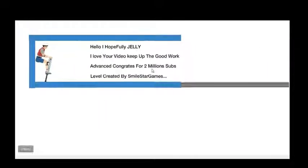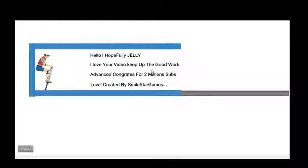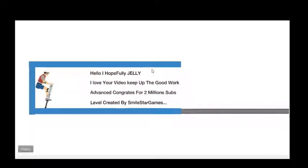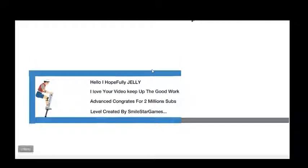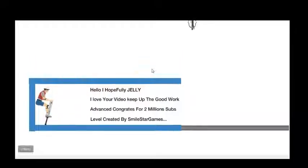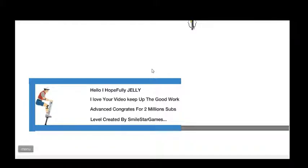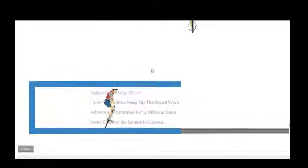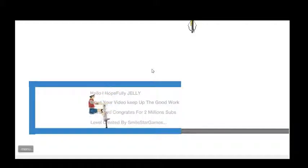Hello. 'We're hopefully jelly, love your video, keep the good work, congrats about 2 million subs.' So it's created by Smile Star Games. Well, it's not jelly, but you know, I'm still gonna have a look at it.